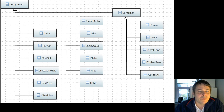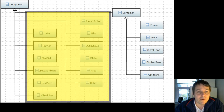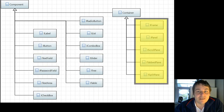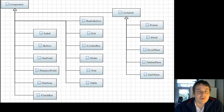Swing components fall into two categories. There are straight components, which are just the individual widgets that we use to build the user interface, and then we have containers — components which contain other components. I'm going to build a graphical user interface containing one of each of these to see what they look like.